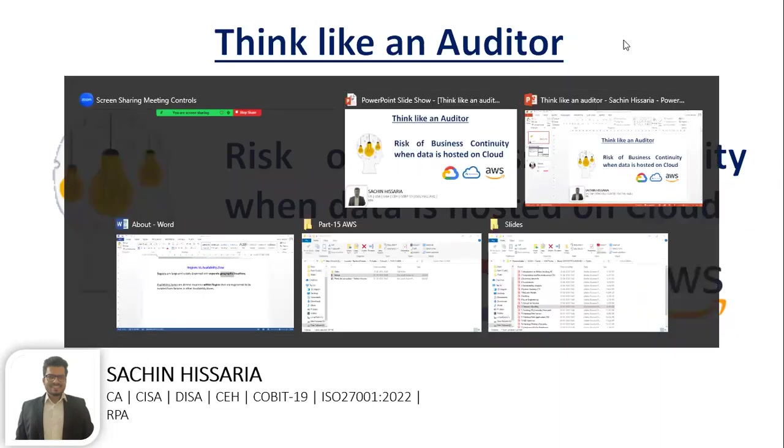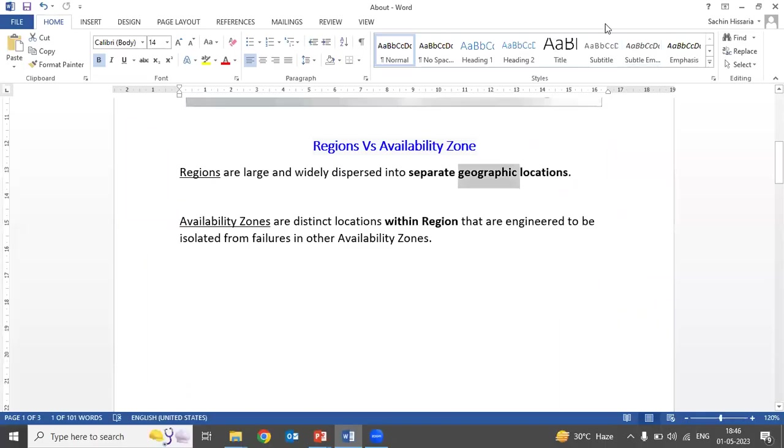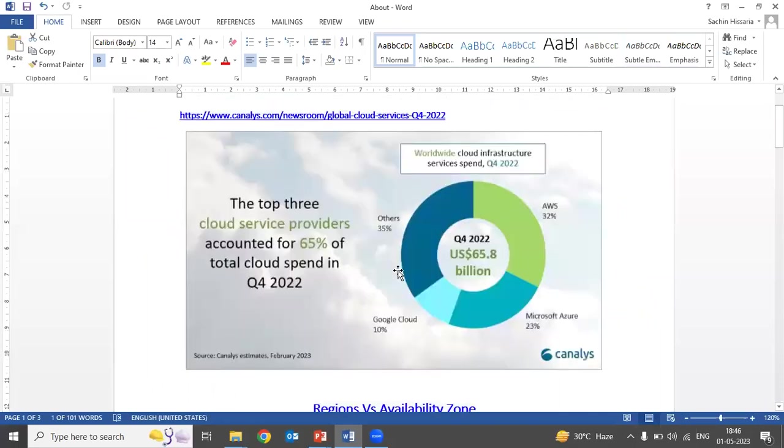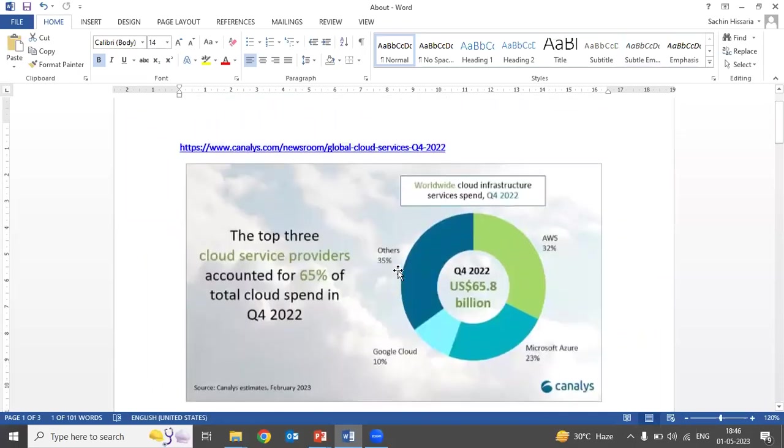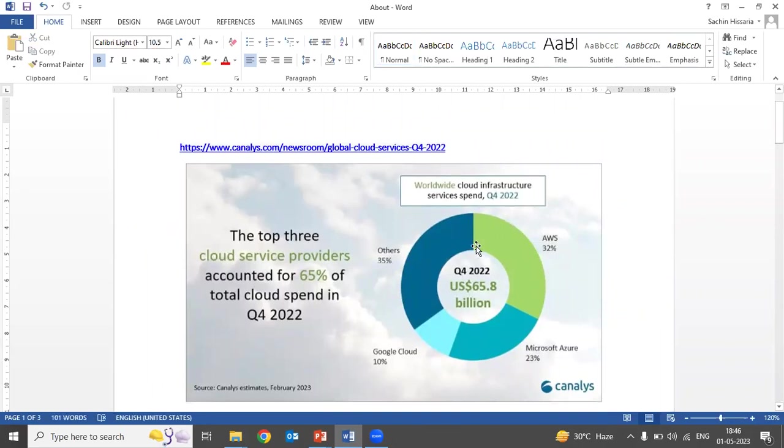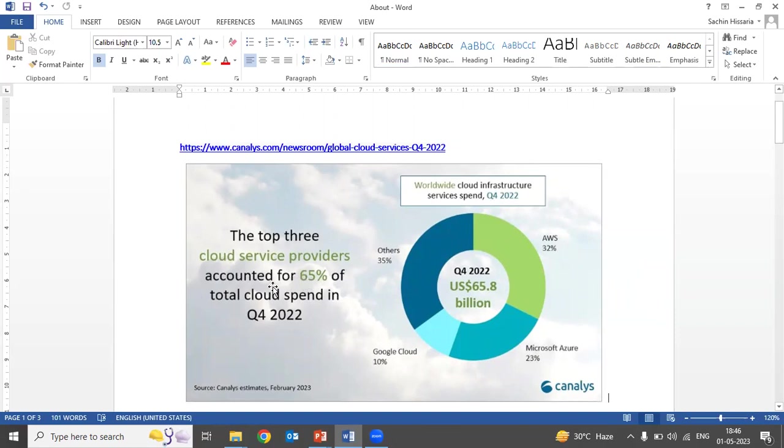Let me give you an overview about cloud service providers. In India there are a lot of cloud service providers. Out of these, there are three cloud service providers which account for 65 percent of total cloud spend. These three top market leaders are AWS, Microsoft Azure, and Google Cloud.